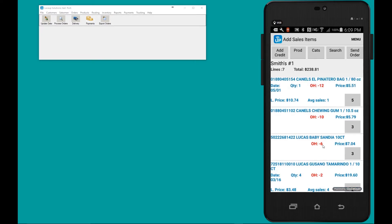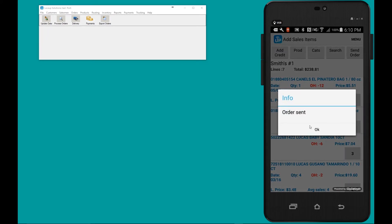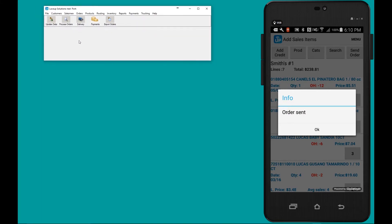When I'm done creating the order in the field, with the tap of one button I'm going to send this order from my device to the office so it can be picked, packed, and delivered to the customer. I'm going to tap Send Order — yes — order sent.